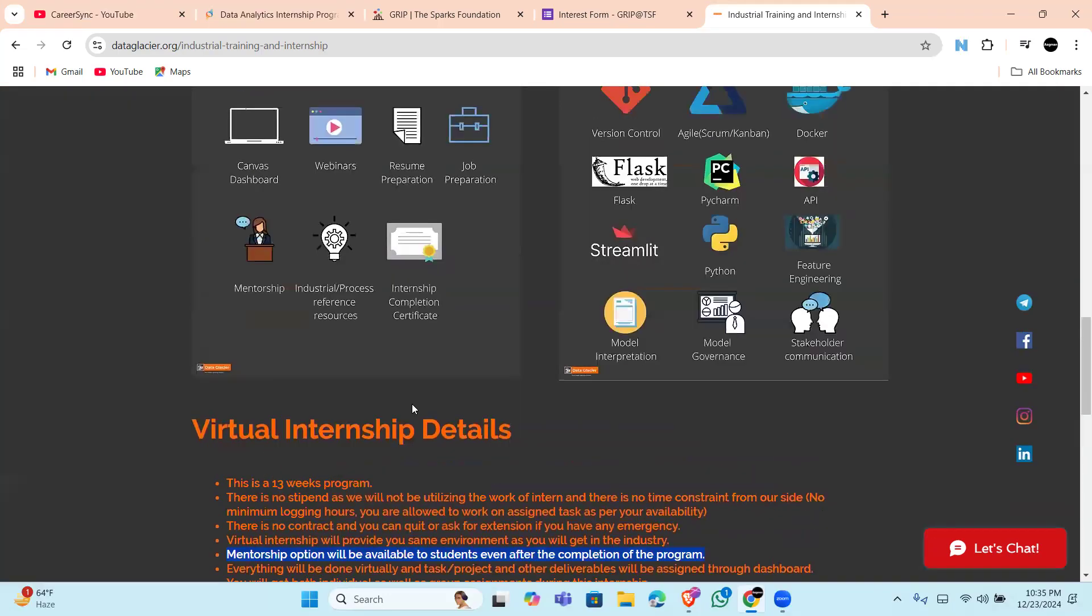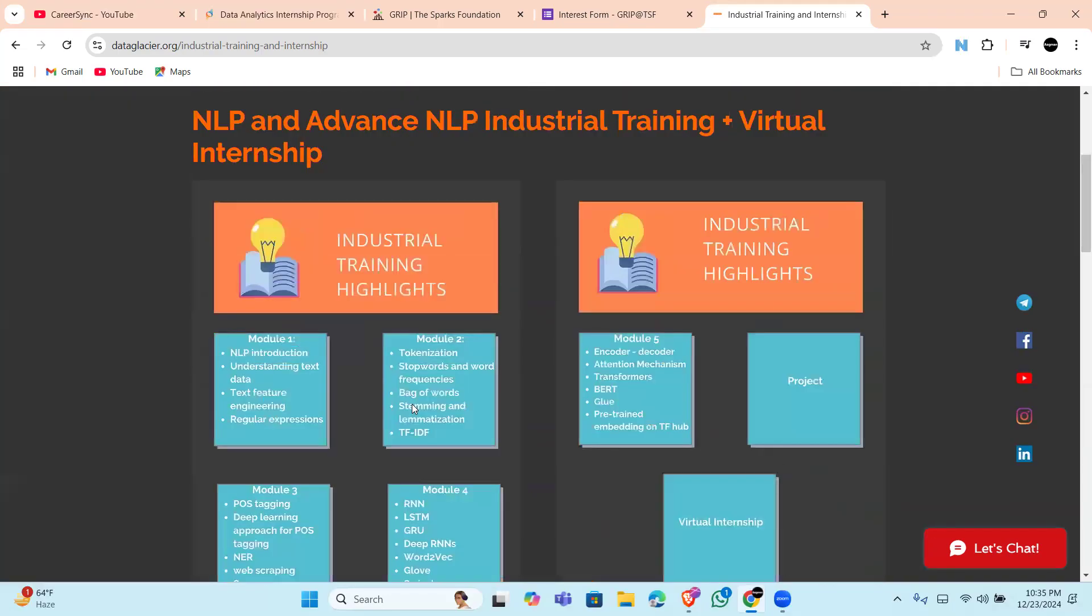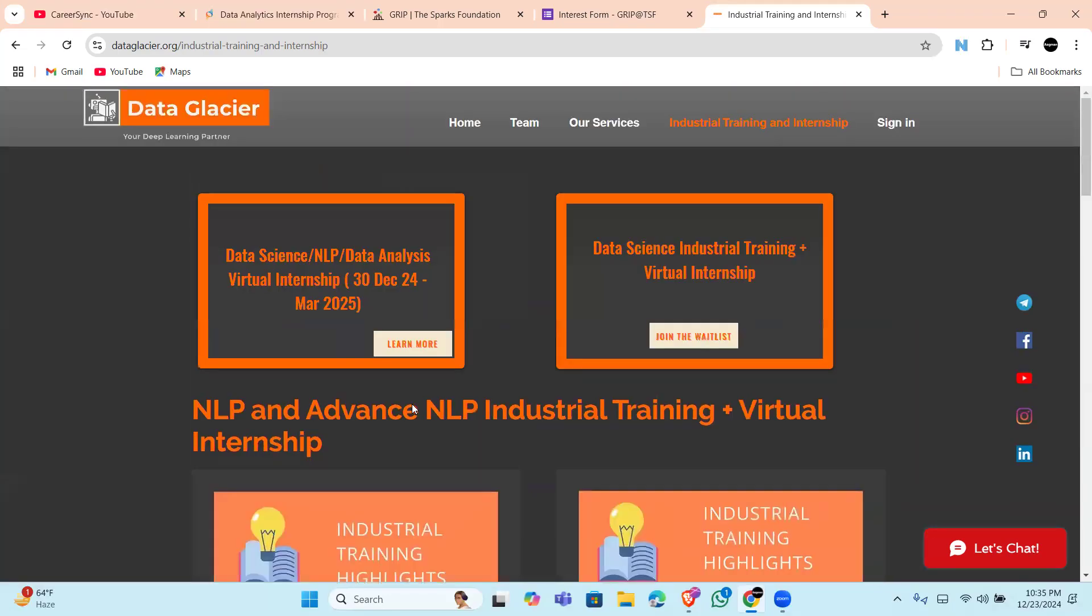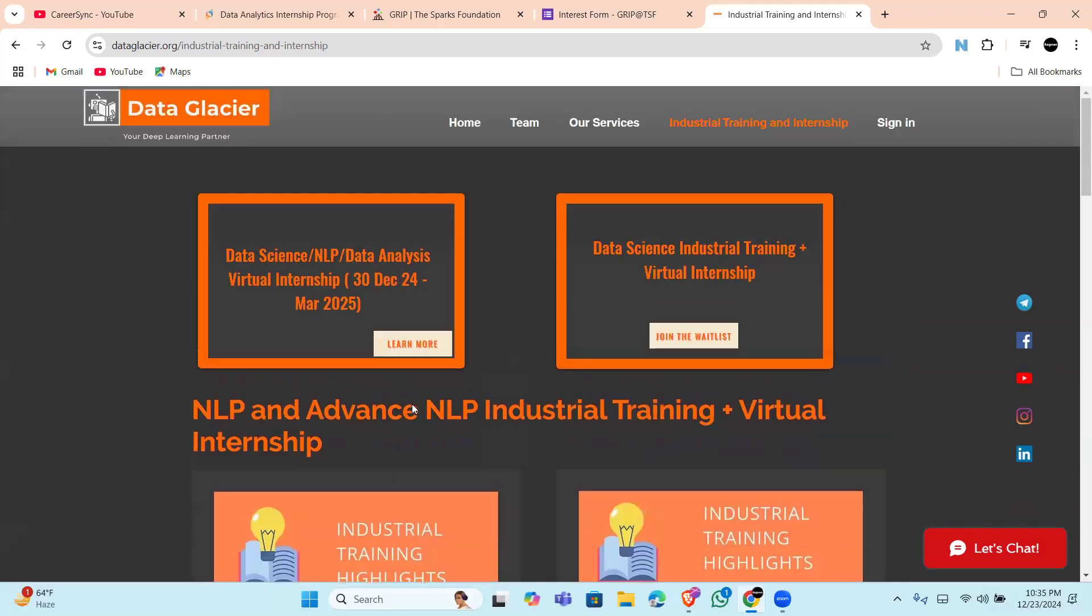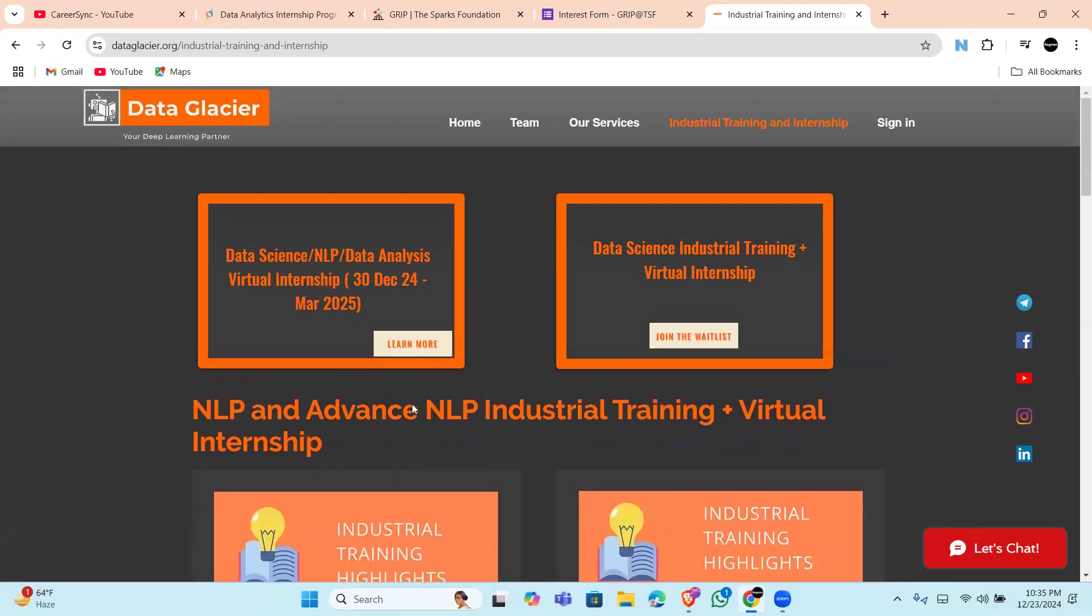So that's it for today, guys. These internships are your gateway to real-world experience. By joining them, you will not only gain invaluable experience but also boost your resume to catch the